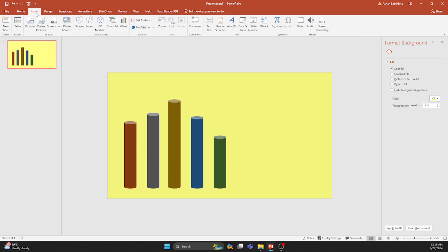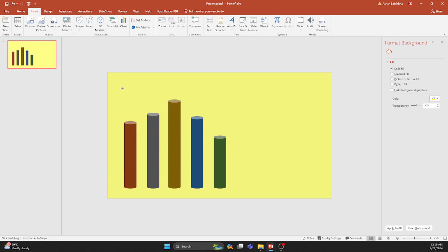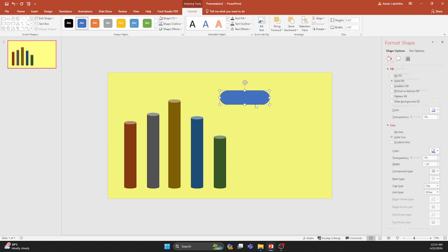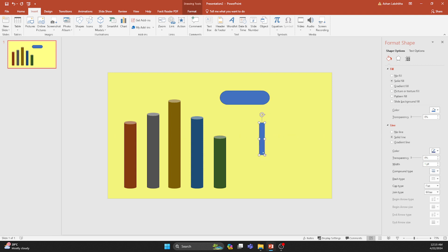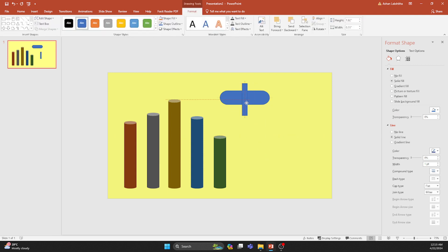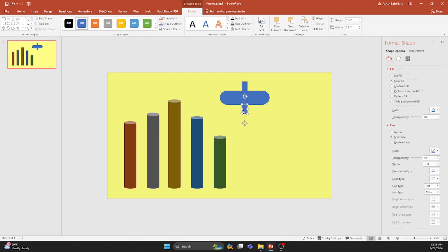Moving on, let's introduce a new shape known as the terminator. Overlap a new rectangle onto the previous icon as demonstrated in the video. Select both shapes and merge them through fragmentation.